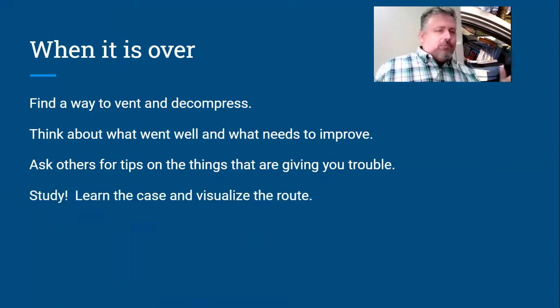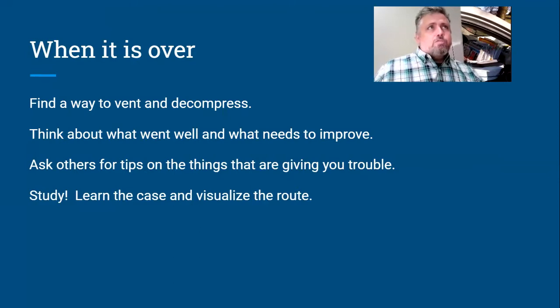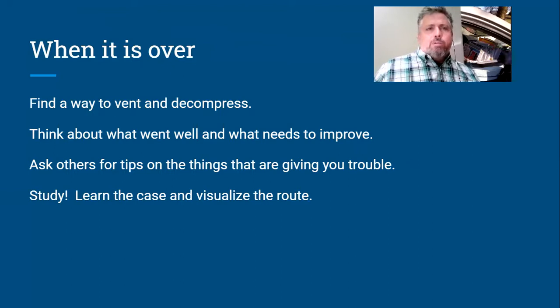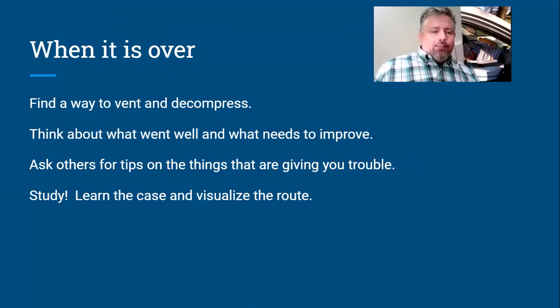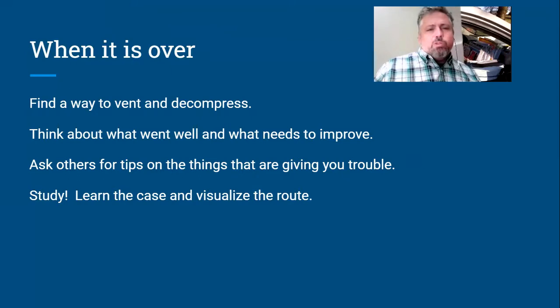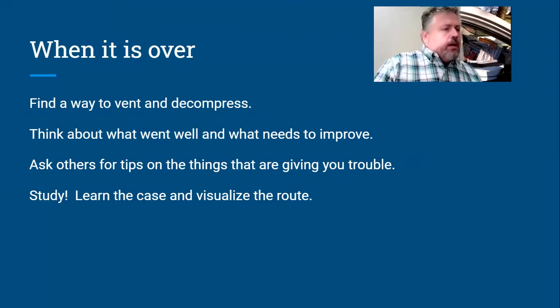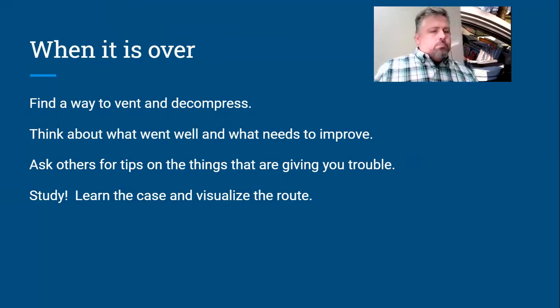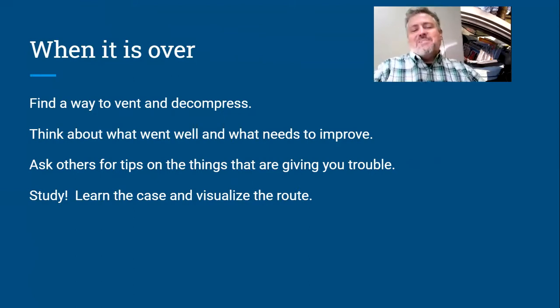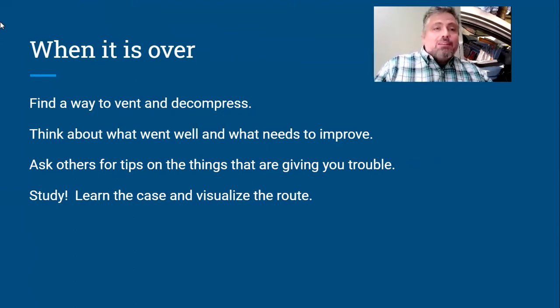Study. So learn that case and take some time to visualize your route. I used to do that. I would think about, okay, this is my first address, then I turn right on this. I just kind of sit there and think about my route and go through it in my head so that when I was out there it was more natural.